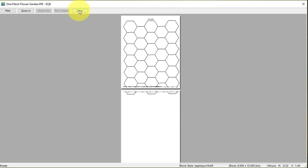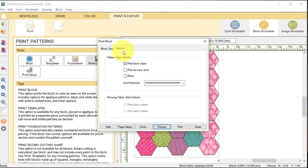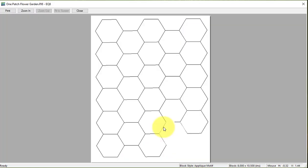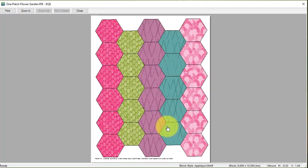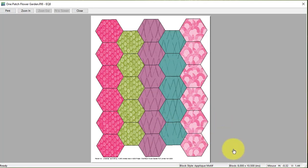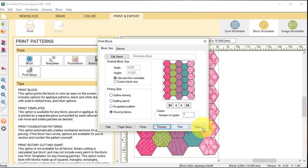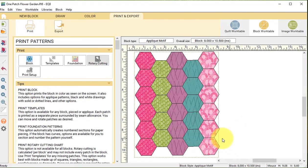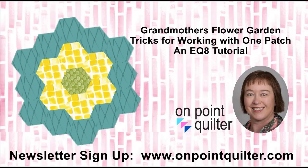Let me go ahead and close that, go to options and I will uncheck print block name. Let me do another preview and to show fabrics I'm going to go back to the dialog box and select the showing fabrics. I can do one more preview and once I have something I like I can print it and close. As you saw I could have also printed it without the fabrics.